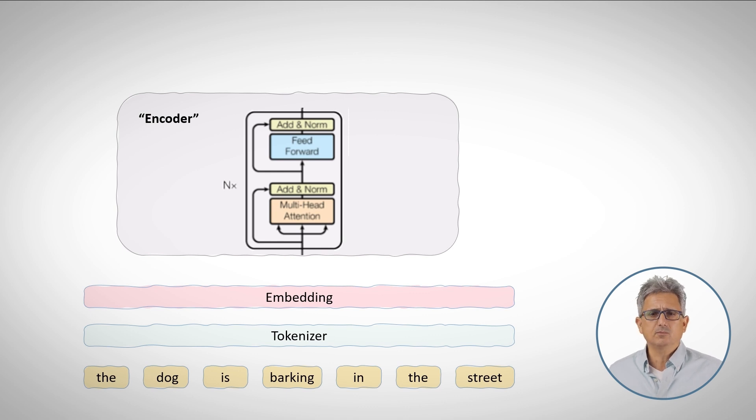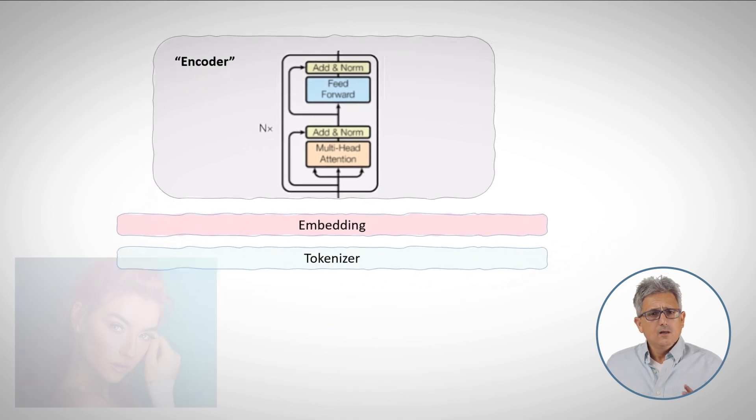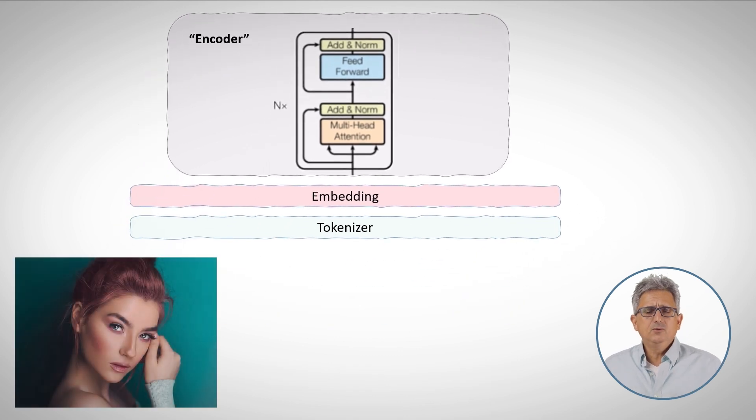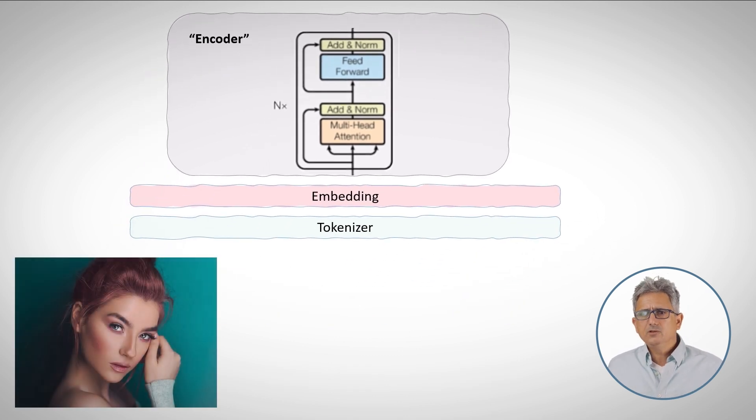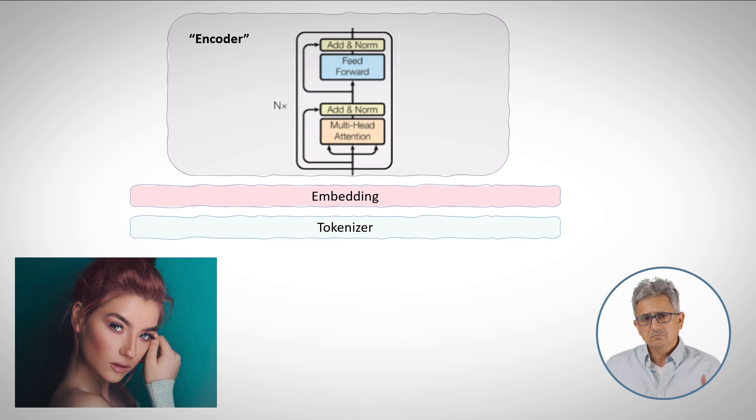That sounds impossible, even for small images. Well, we cannot do it for every pixel, but we can do it for clusters of pixels, for patches.